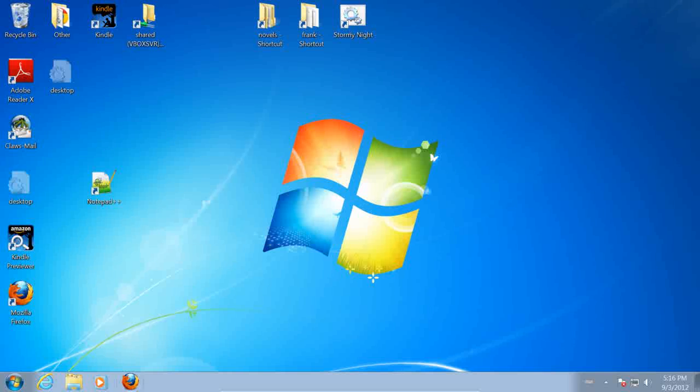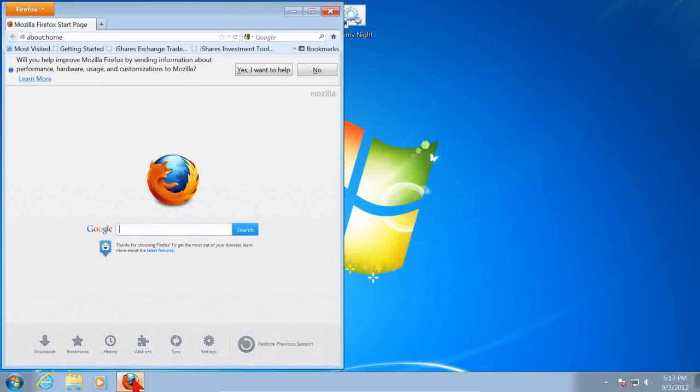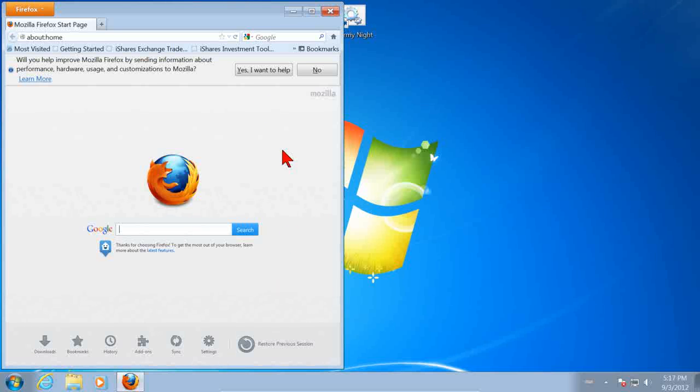If we want to start Firefox, we just use the icon here. Just click on it. Up comes Firefox.